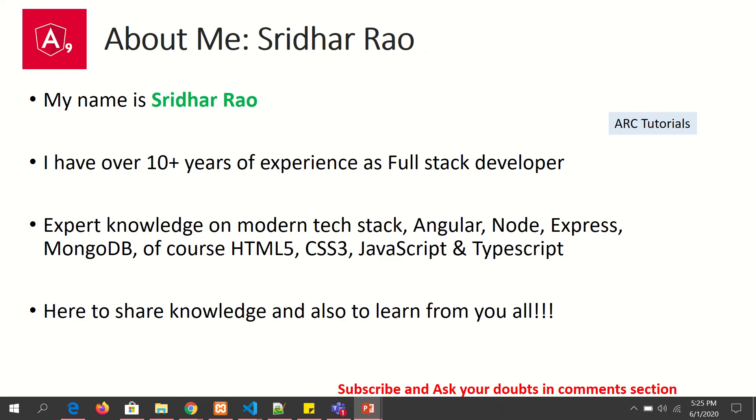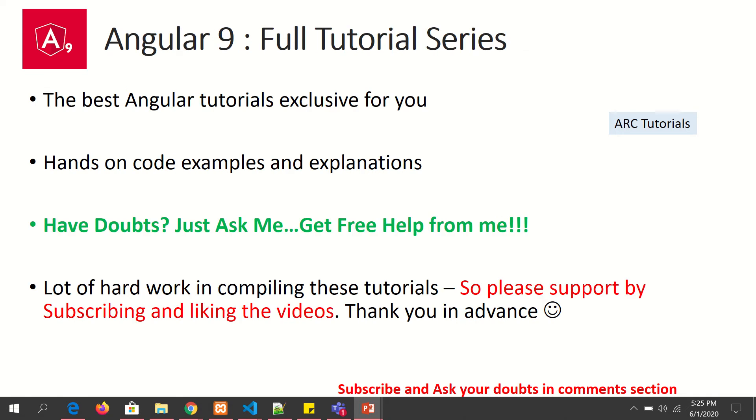During the course of this tutorial series, if you have any doubts or queries, please drop them in the comment section. I will be happy to help you. I am putting in a lot of hard work compiling these tutorials for you, so I really appreciate if you can support me by liking the video and subscribing to my channel. Thank you in advance.